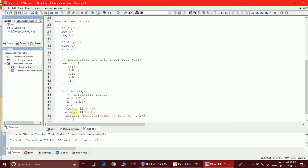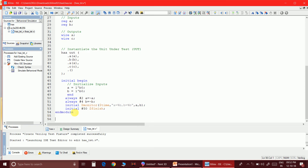I need to specify how many time steps the simulation should run, then issue a $finish command. Then close with endmodule. Let me save and check the syntax.